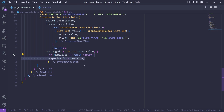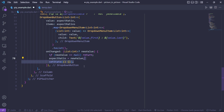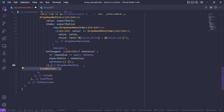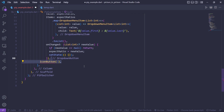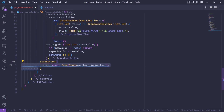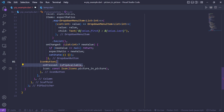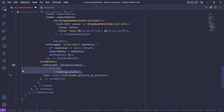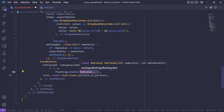Inside the onChange callback, check if the new value is null; otherwise assign the aspect ratio to the new value and call setState. Now add an IconButton to trigger picture-in-picture mode — give it a picture-in-picture icon, and inside onPressed, first check if PiP is available, and if so return a callback.